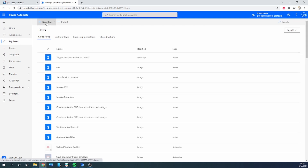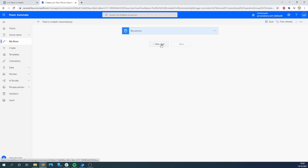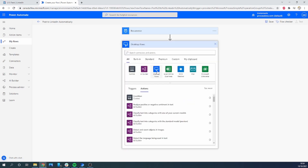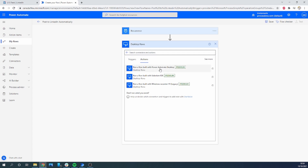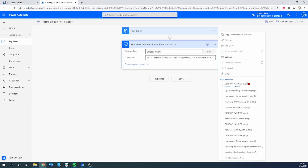We're going to create a new scheduled flow from scratch in the cloud. We'll give it a meaningful name and make sure it runs every day — every day at 10 AM we will make a post. The robot will get a new article each day from that web page and make a post about it, so we can forget about making posts. With AI Builder and all the available services we can make it much better.